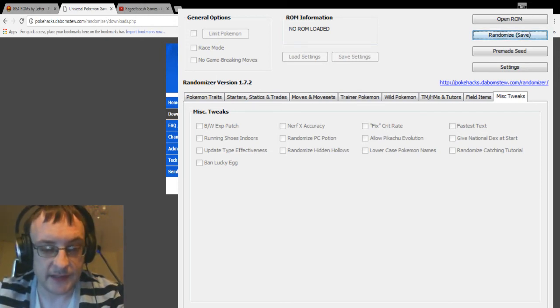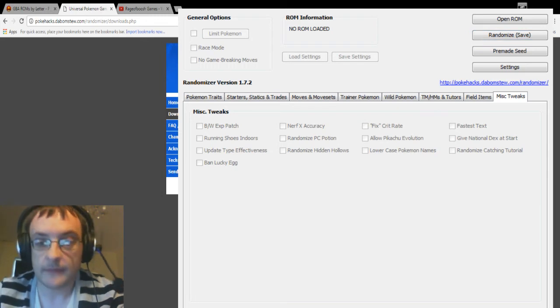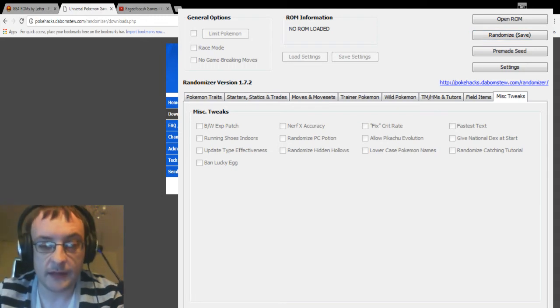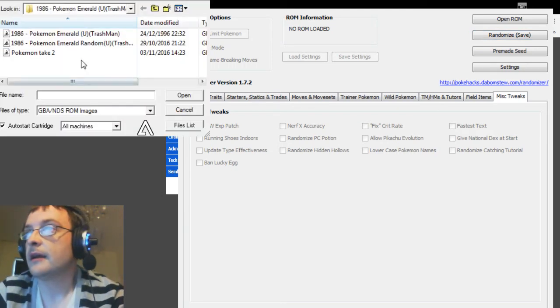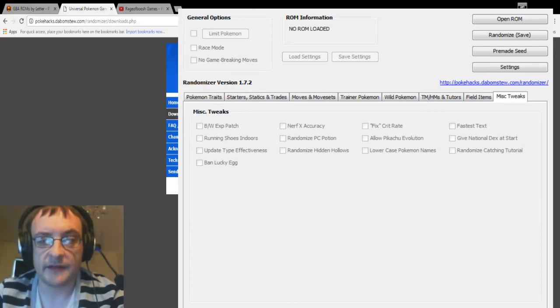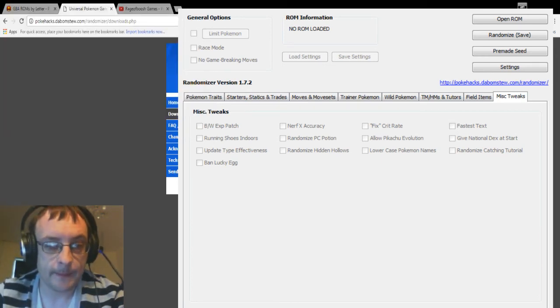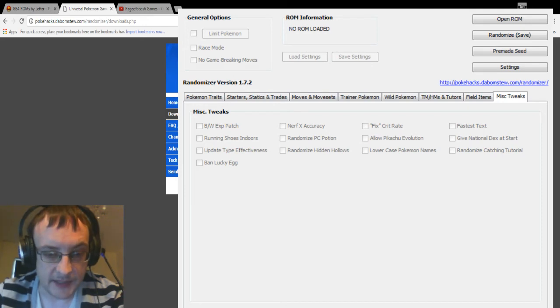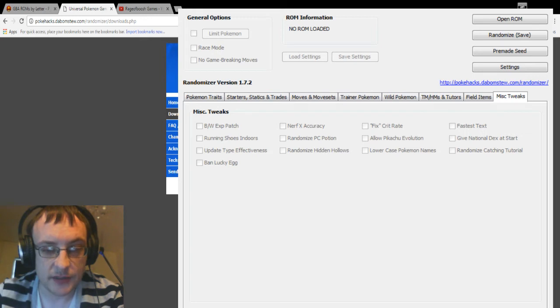So all you need to do next is you need to load your emulator. Let me just load mine up. Pokemon Take Two right there, this is the one we have just made. Now let me just add this in because I forgot to do it because I'm a silly goose.